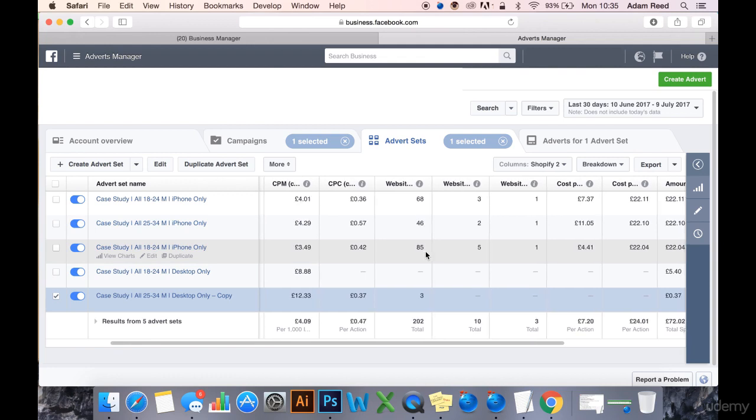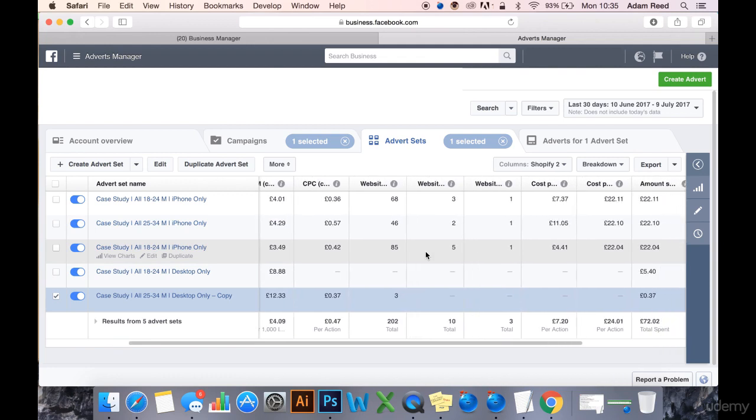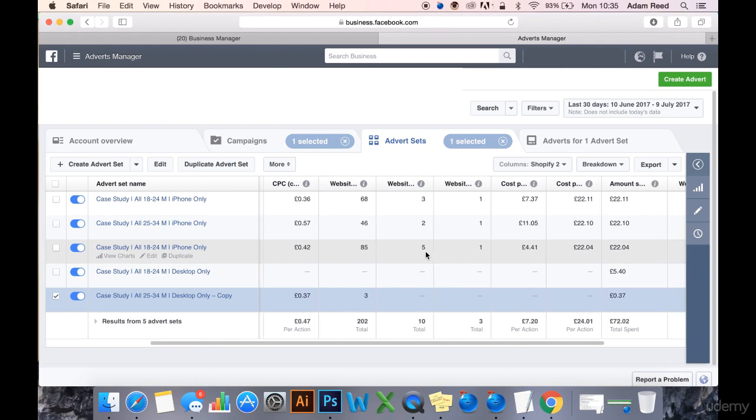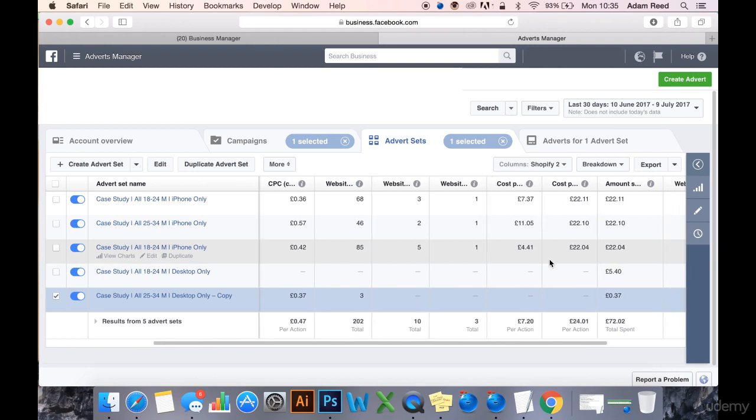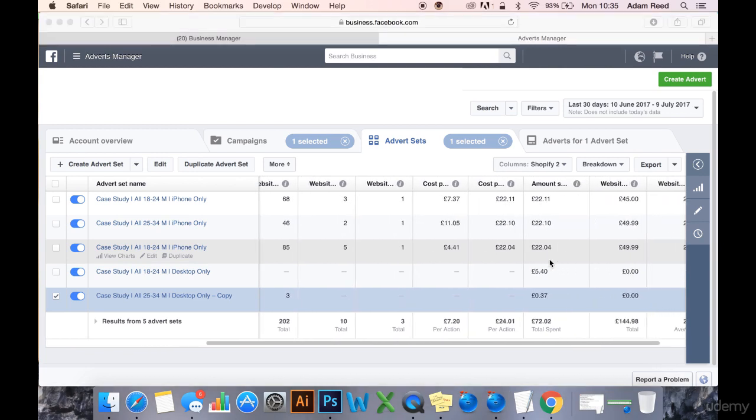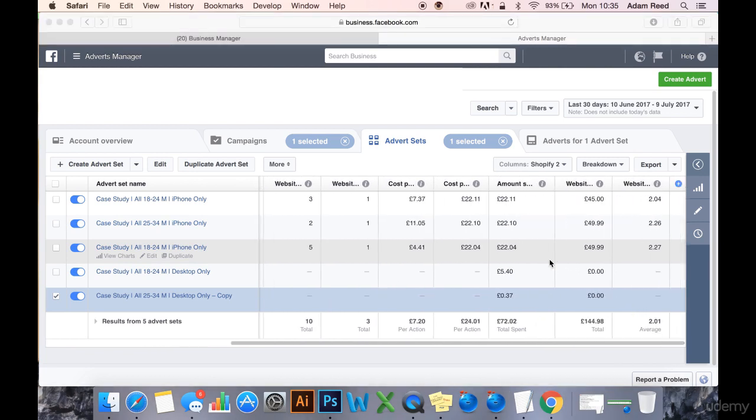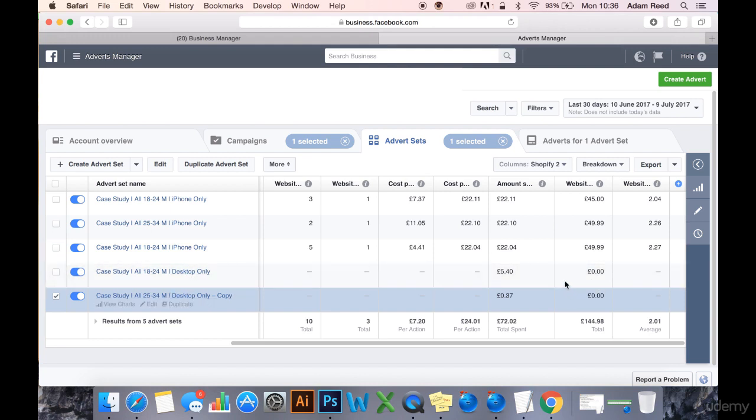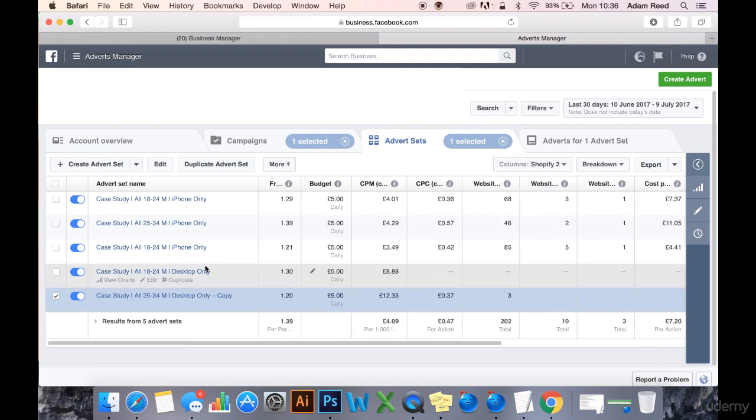Looking at the data here, we are actually in profit with these three iPhone ad sets - very slight profit. It's not a lot of money being made here, but it is a profit. So what I'm going to do first is scrap the desktop ad sets for now because they just aren't running, they just aren't spending.